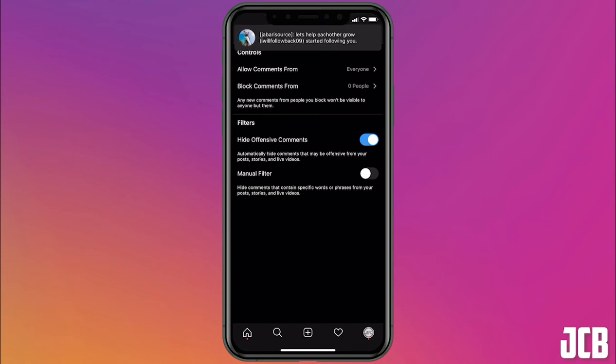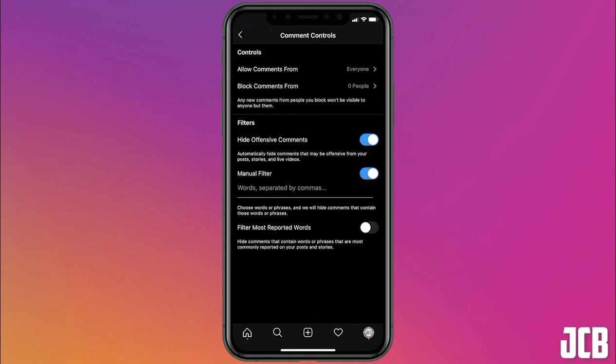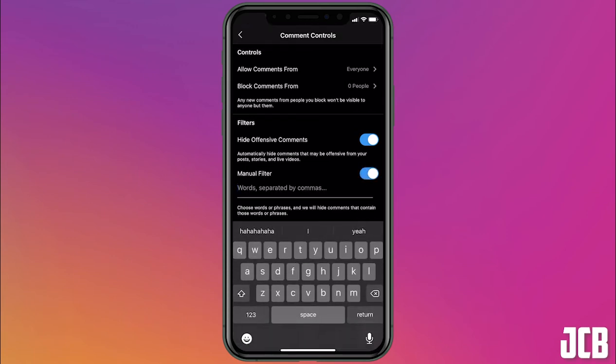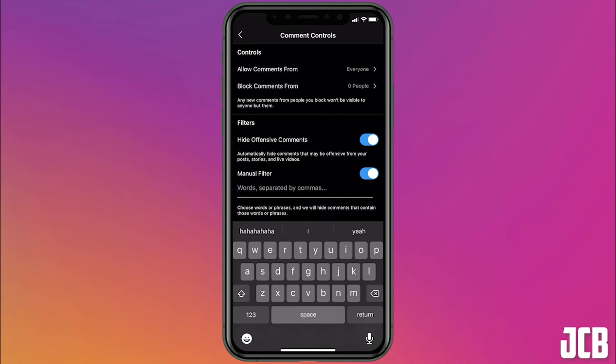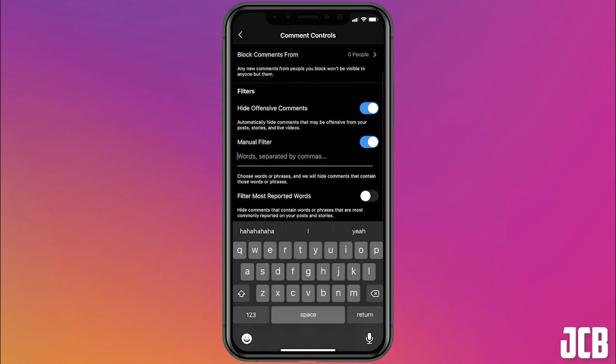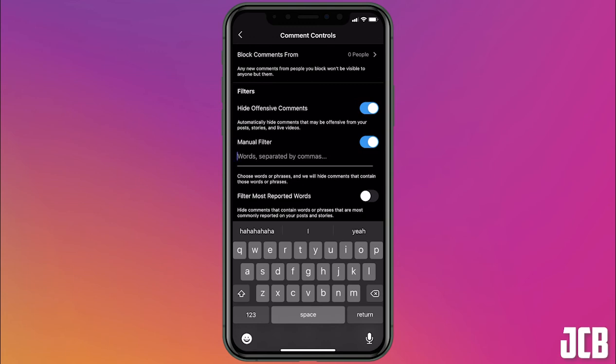Or you can add your own manual filter and you can add specific words that you would like to block. Or you can filter the most reported words. So if there are words or comments that are being commonly reported on your page, then Instagram will check those comments and see what particular words are common in those comments and then it will automatically filter those comments out.